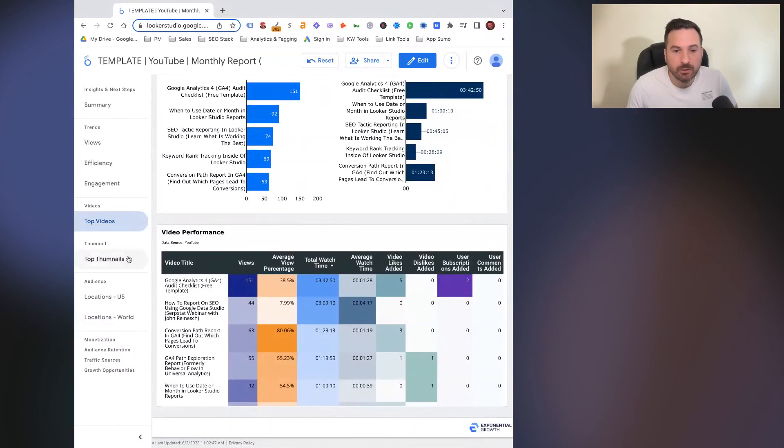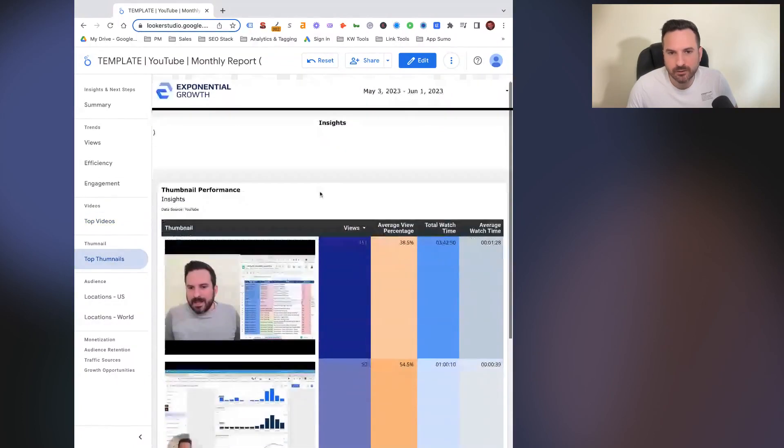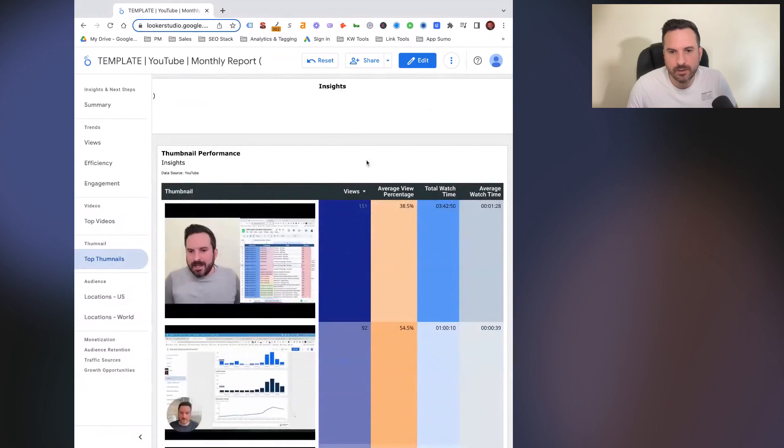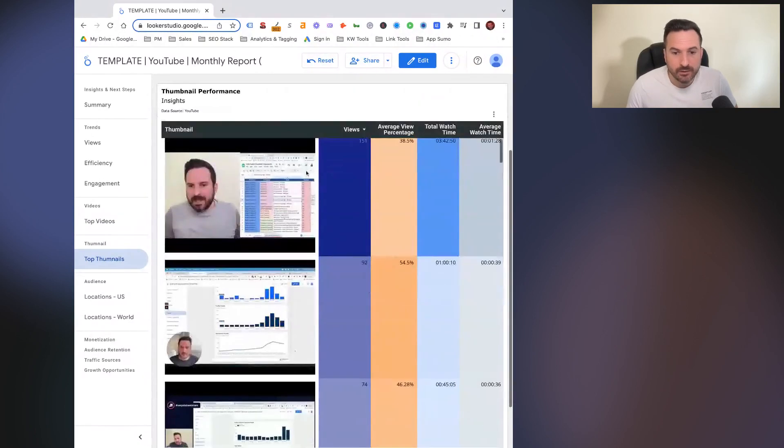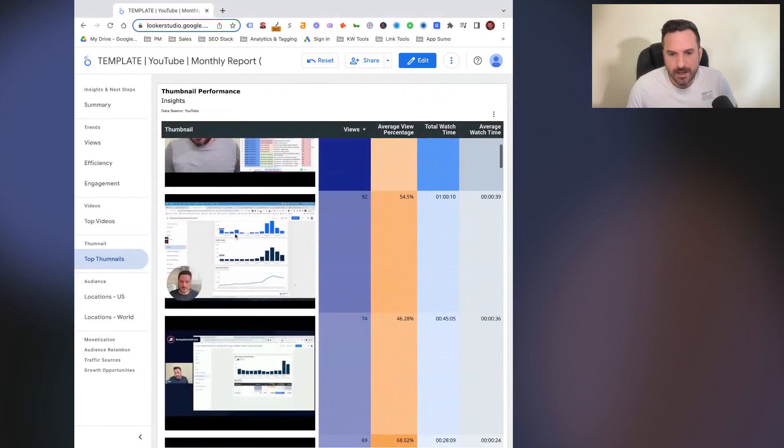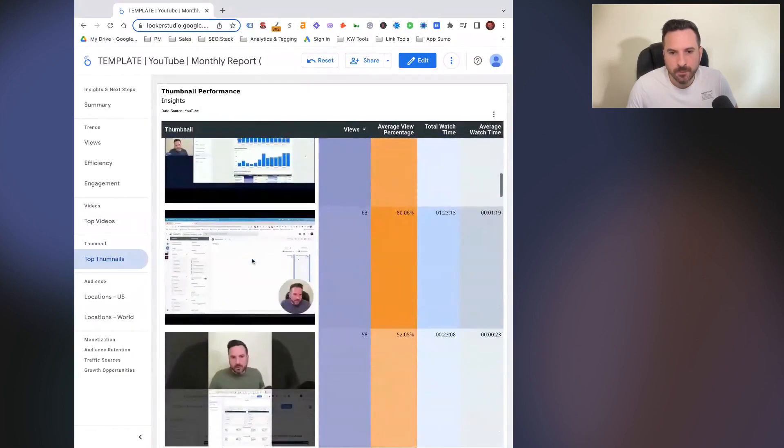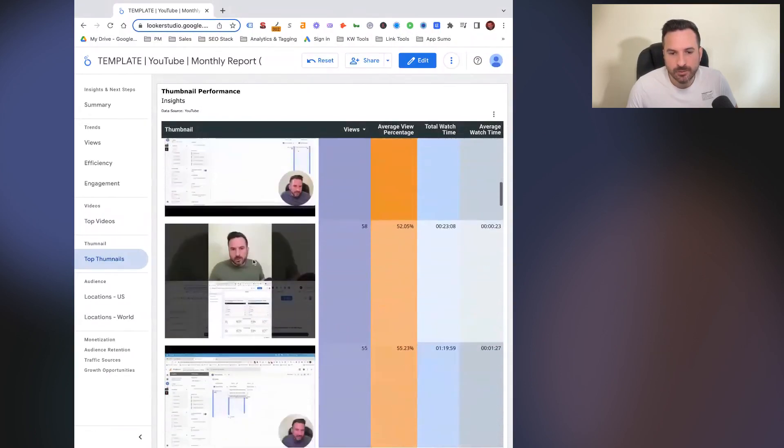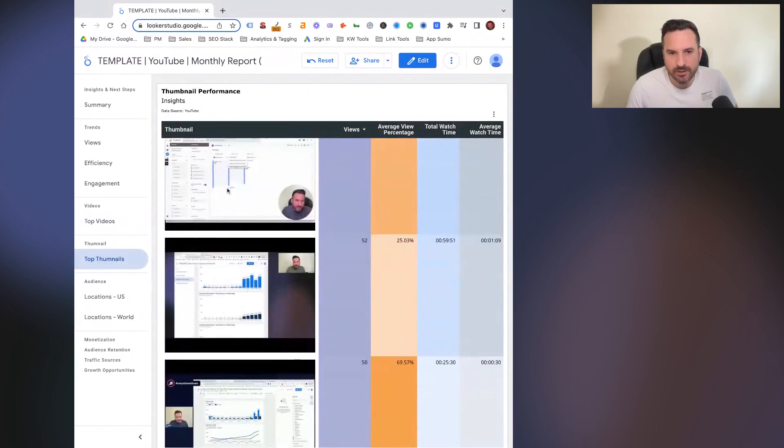The thumbnail report is really interesting. We can see what our top performing thumbnails are, and we're able to pull in the image of the thumbnail. So you can quickly analyze trends, which thumbnails are working better, where you can improve. And ultimately, you could have a snapshot of all of those and then make the changes in a future month to your videos.